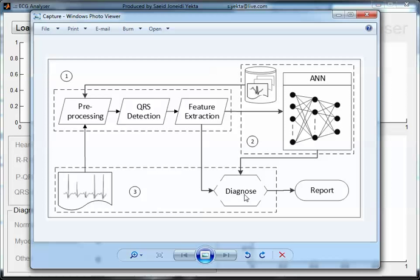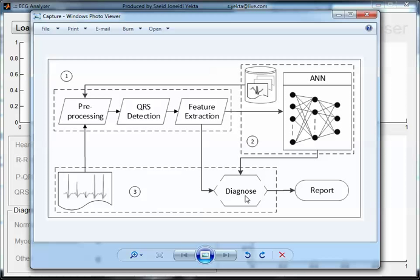When a user uploads a signal to the system, it comes to pre-processing, QRS detection, feature extraction, and then to diagnosis. After the diagnosis and identification, a report is generated for the user.